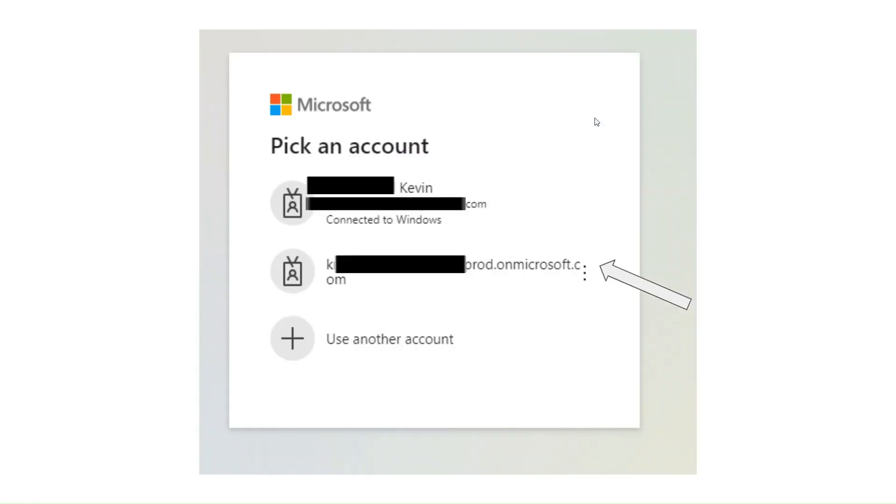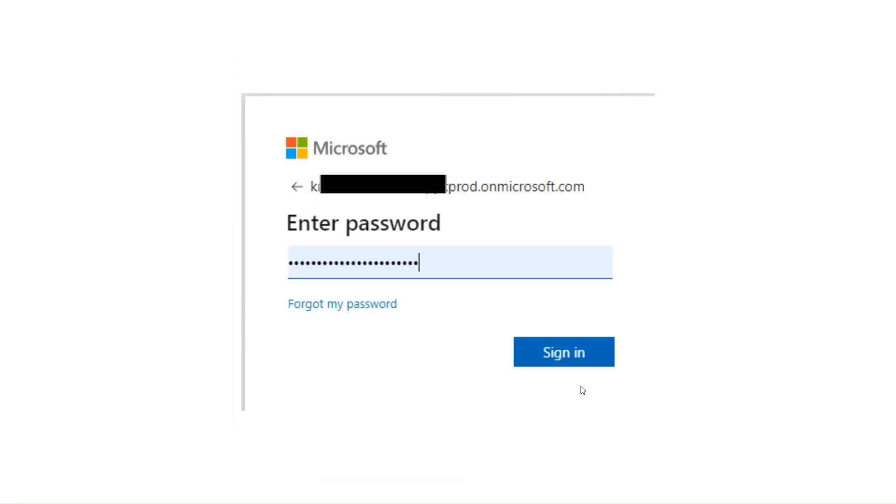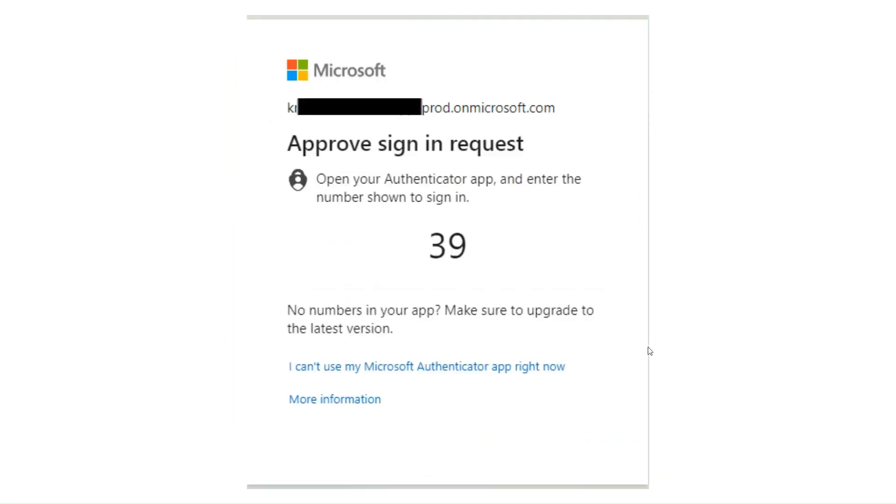We can then choose the account that we need to log in with. So I've got two accounts just currently open on this machine. One is my corporate account and one is the tenant where Jira lives. So we select the tenant. We add the password, we click sign in.